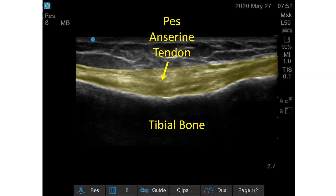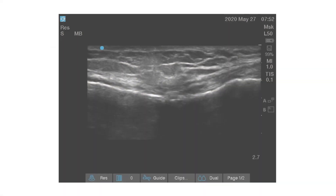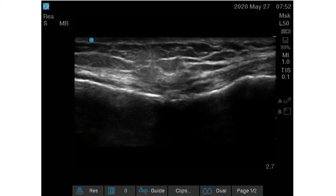So you see there — this is an ultrasound image. That's the pezanserine tendon that I've outlined in yellow there. That's the tibial bone underneath. What we're seeing here is a significant break in the tendon. We see tendon fibers coming over this way, we see tendon fibers coming that way, but then we see this mess in the middle right here.